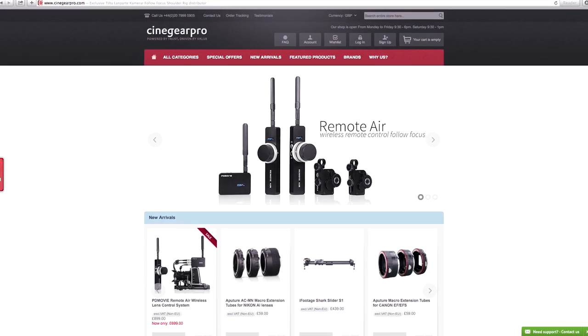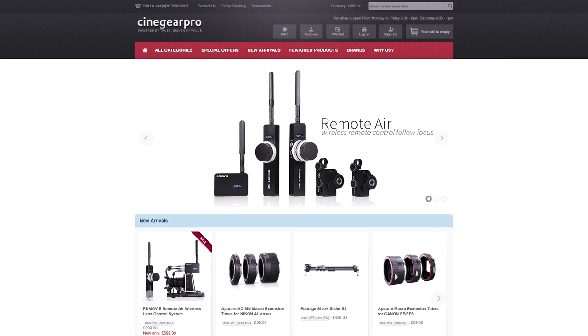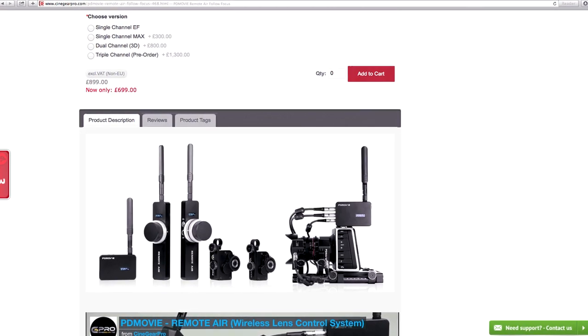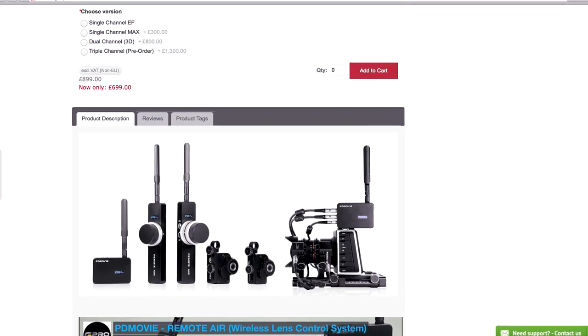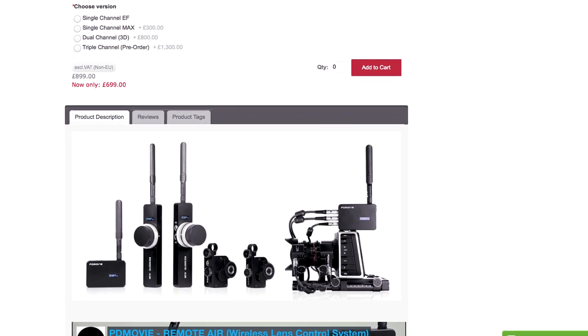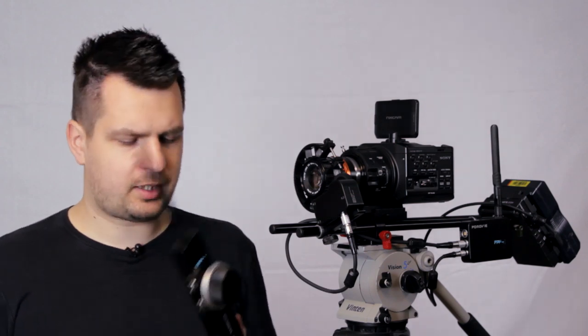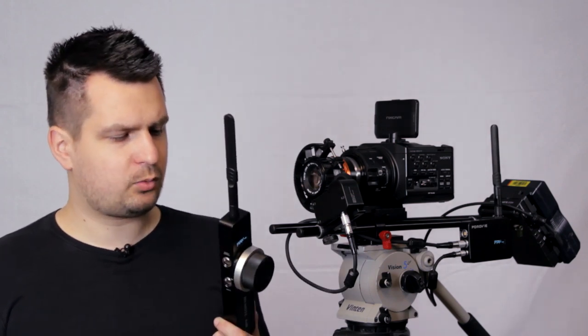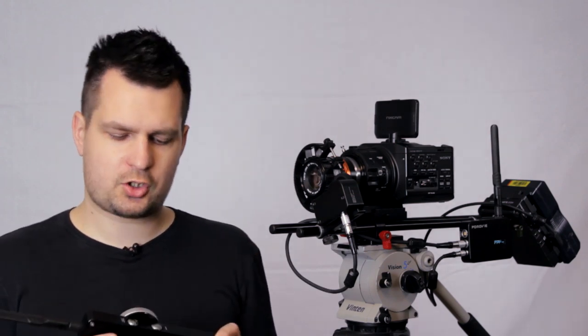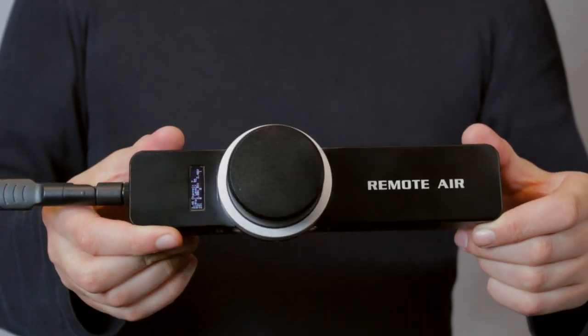A company called Cine Gear Pro very generously allowed me to test out the single channel EF version of this wireless follow focus. So let's take a closer look at each component and we'll start with the actual focusing remote.